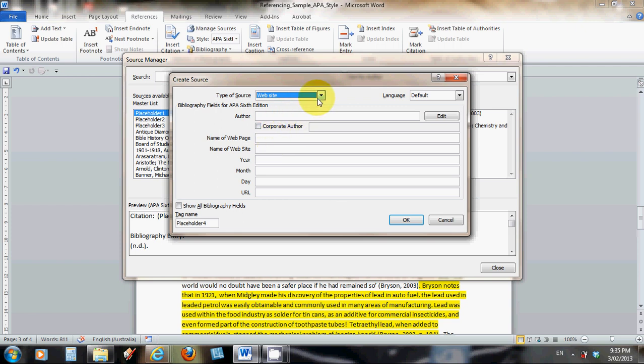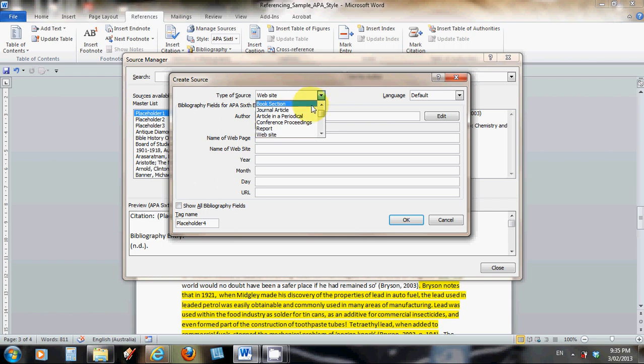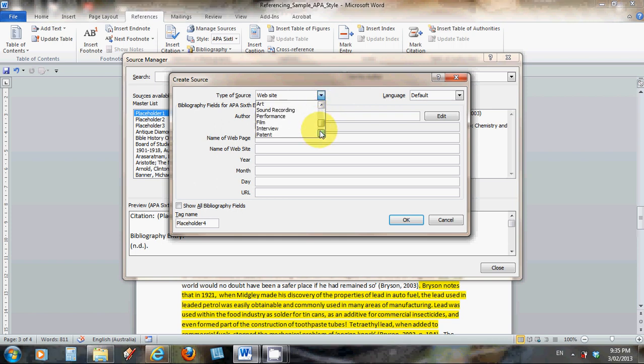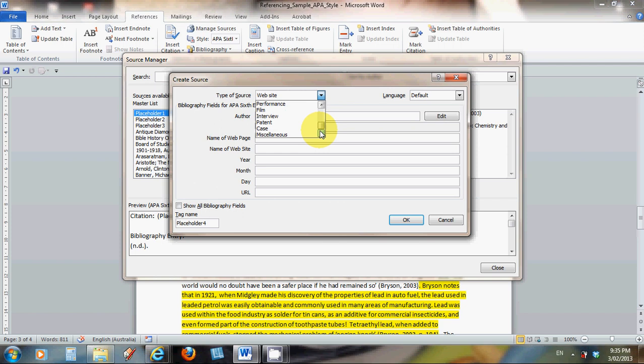At the top of this box you're asked to determine what sort of information you're going to be using. Is it a book? A journal article? A website? A report? You're going to have to decide what kind of information it is. Miscellaneous is down the bottom if it's something you can't work out.